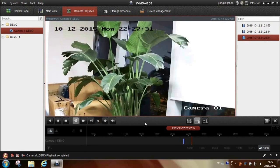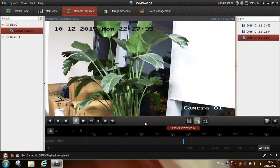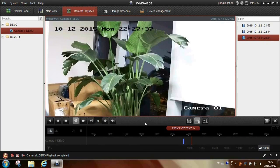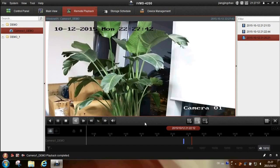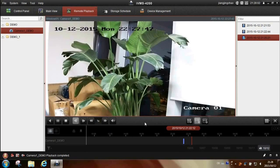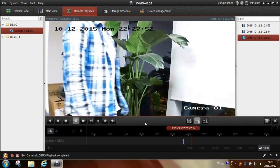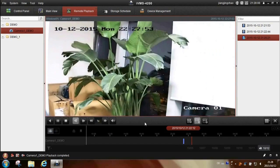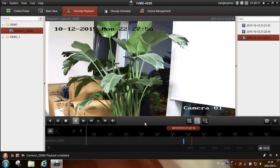We play back this video to confirm the recording result. The storage server is working.